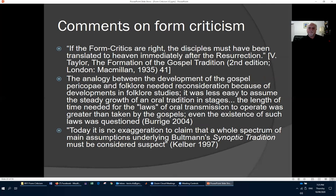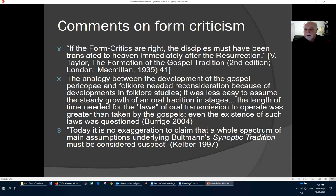Comments from recent scholars on form criticism: 'If the form critics are right, the disciples must have been translated to heaven immediately after the resurrection' — this from Vincent Taylor, himself a form critic. Another: 'The analogy between the development of the gospel pericopes and folklore needed reconsideration because of developments in folklore studies. It was less easy to assume the steady growth of an oral tradition in stages. The length of time needed for the laws of oral transmission to operate was greater than taken by the gospels; even the existence of such laws was questioned.' And finally: 'Today it is no exaggeration to claim that the whole spectrum of main assumptions underlying Bultmann's synoptic tradition must be considered suspect.'